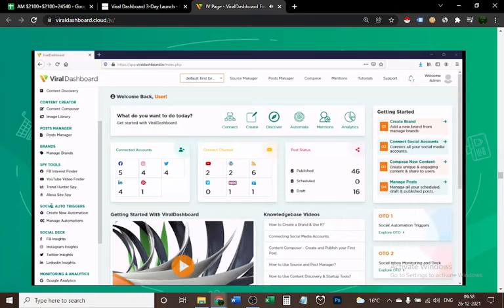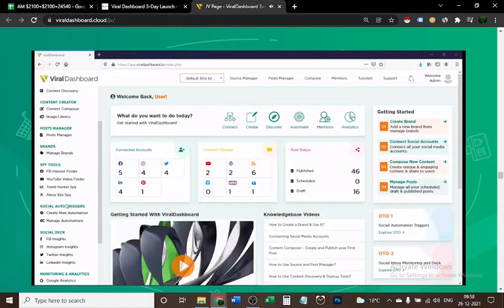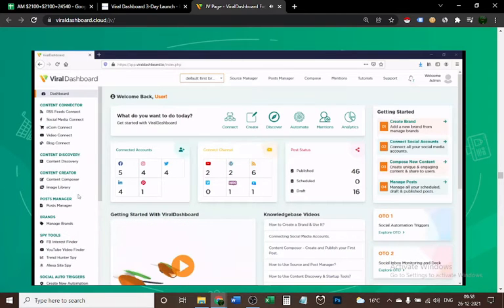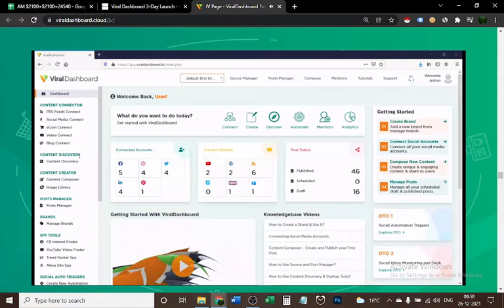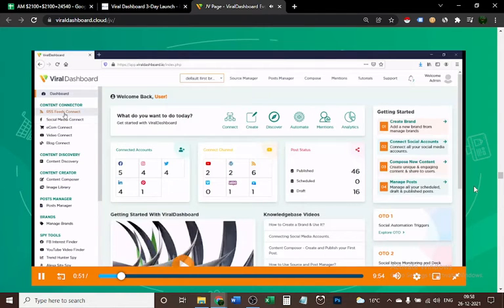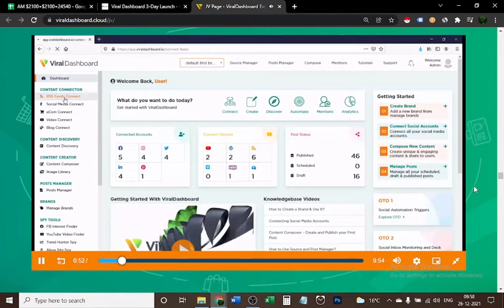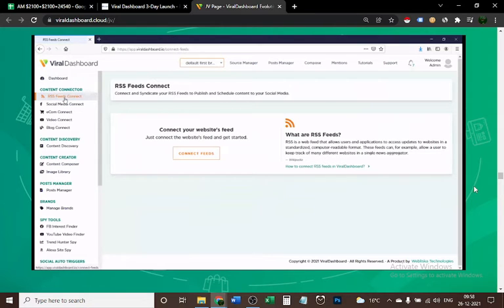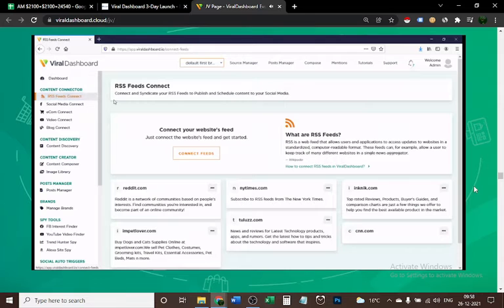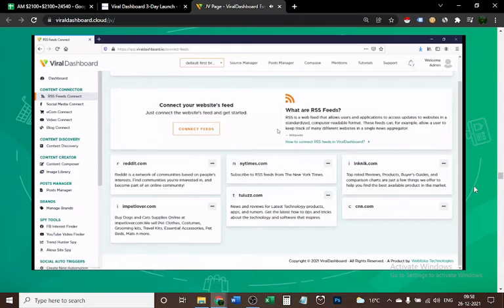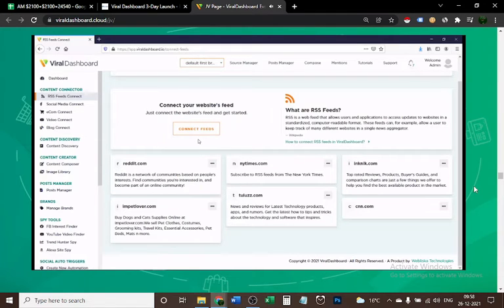For example, with RSS feeds connect, you can connect and syndicate as many RSS feeds as you want. I'm not going to show you now because it would take too long, but I'm going to show you a quick walkthrough.